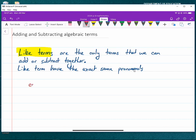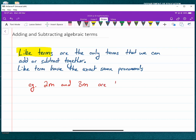For example, if we've got 2m and 3m, these two terms are like terms. It doesn't matter about the 2 or the 3 — the coefficients — all we care about is that the letters are the same. So 2m and 3m are like terms, and therefore we can add them: 2m + 3m = 5m.